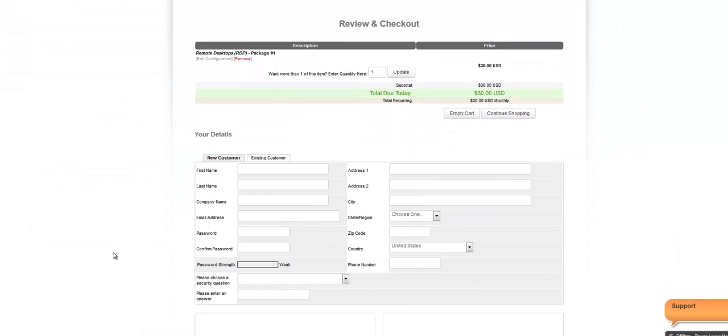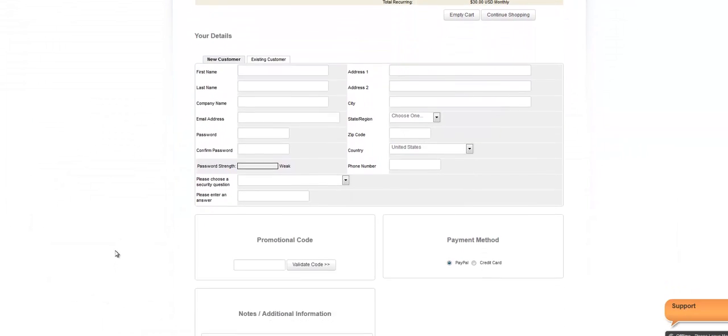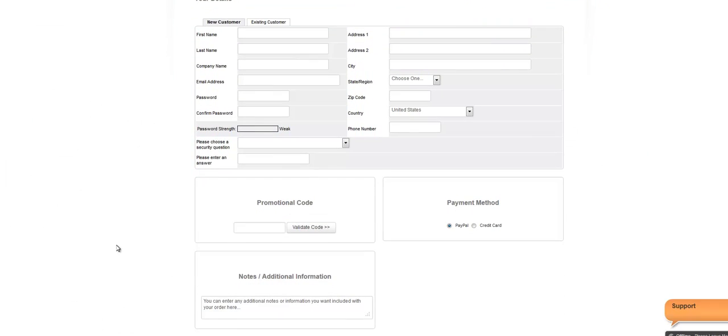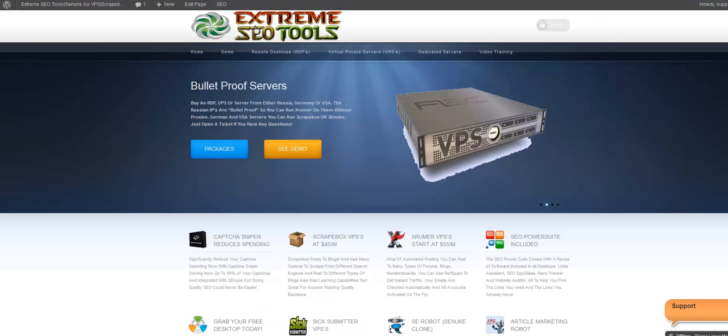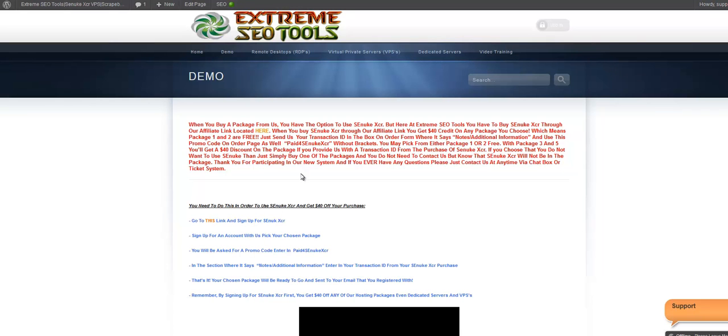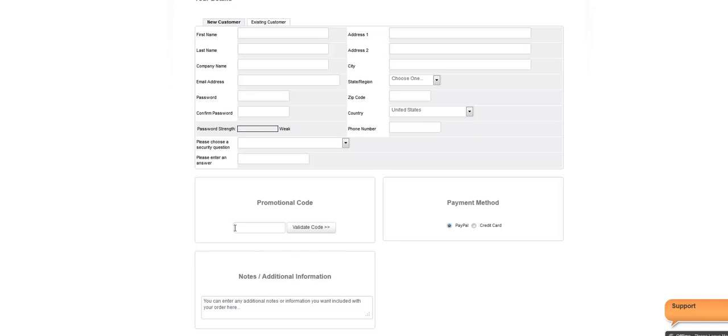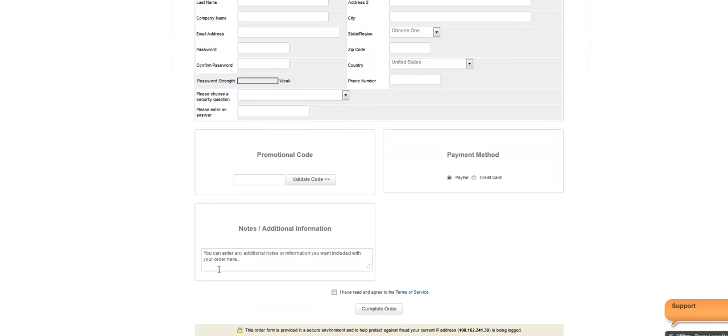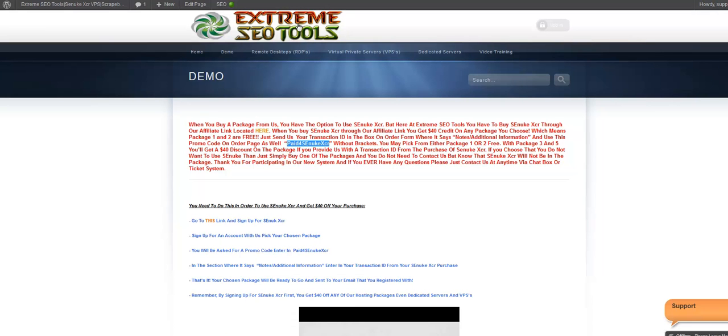Come back to our website here and enter a promotional code that we have on the demo page. Paid for Senuke XCR, just copy that right there, bring it back, enter it here. Under Notes and Additional Information, you'll want to put the transaction ID that you have from purchasing Senuke.